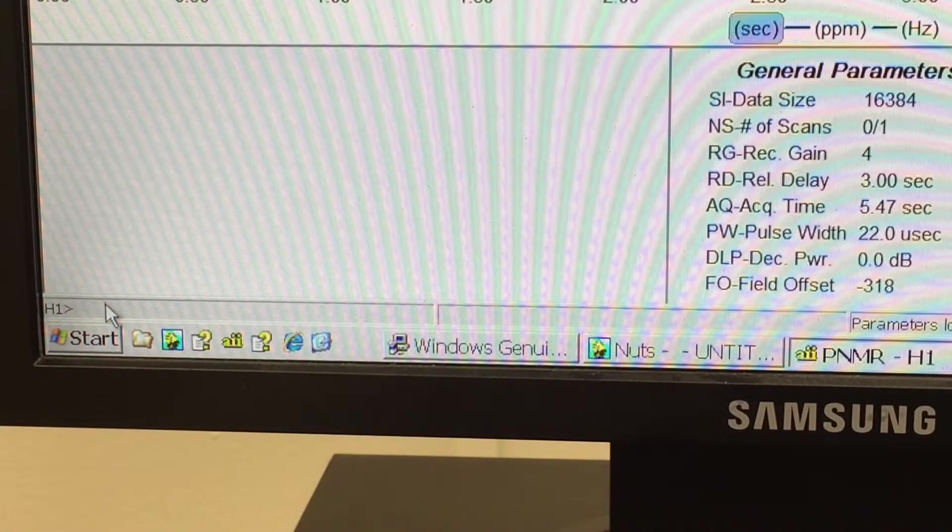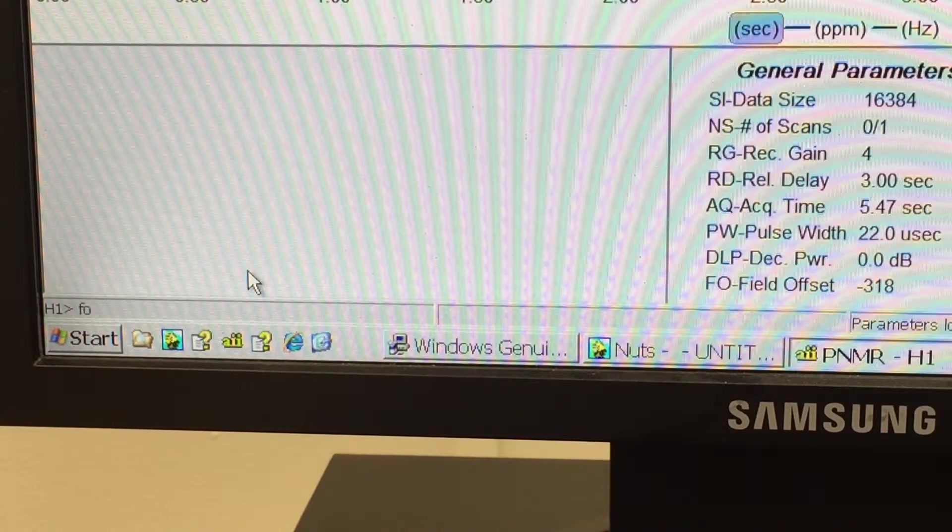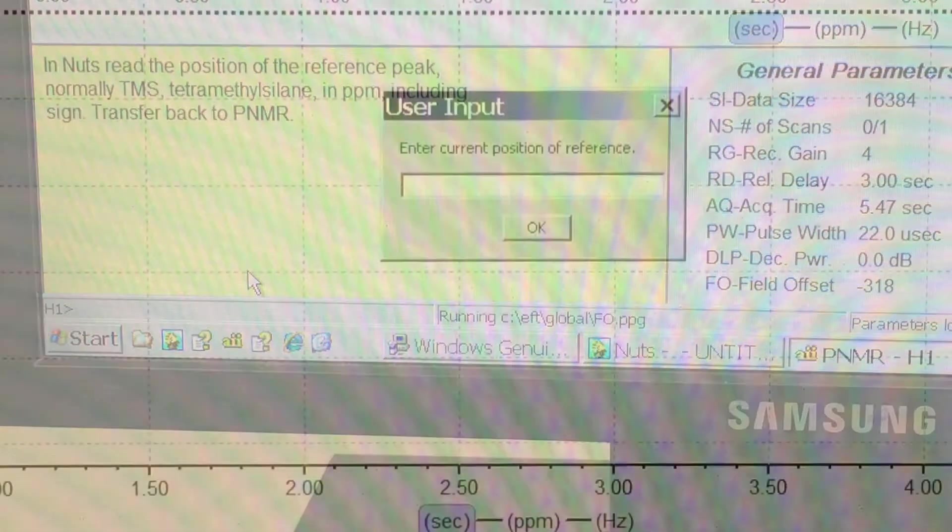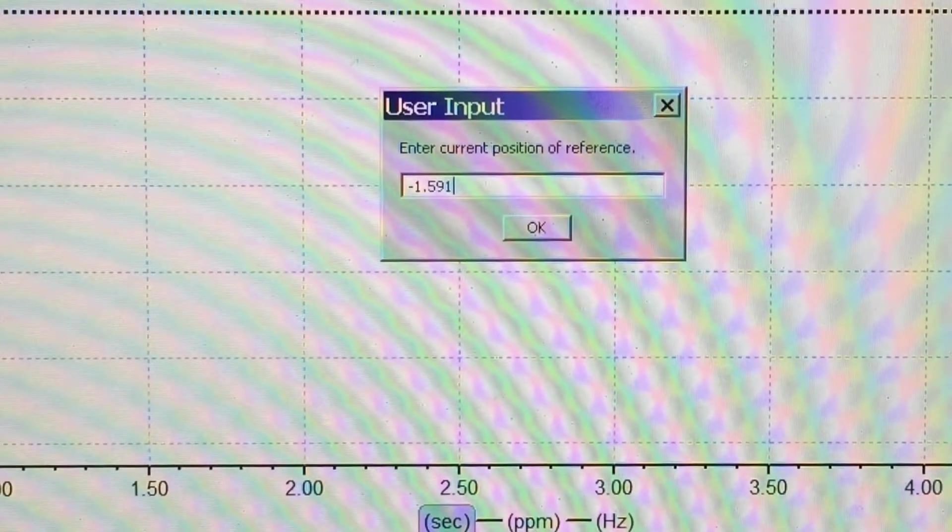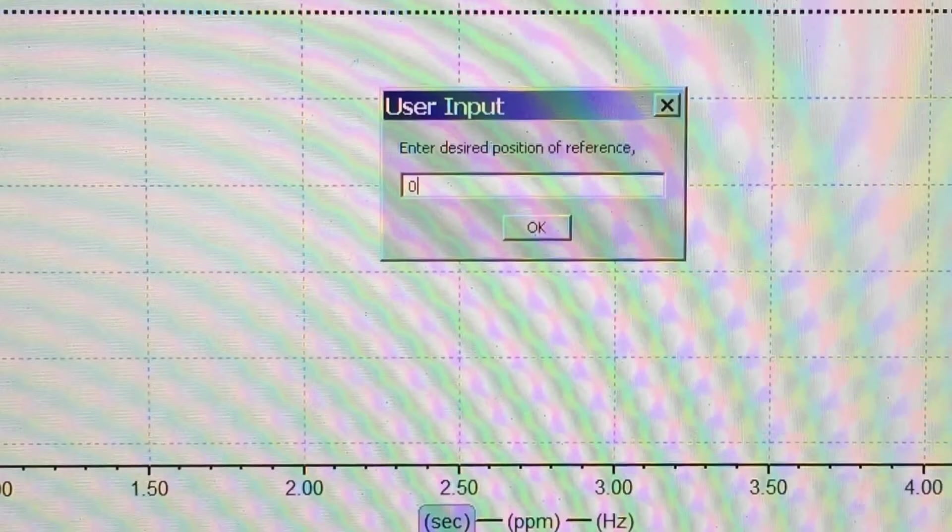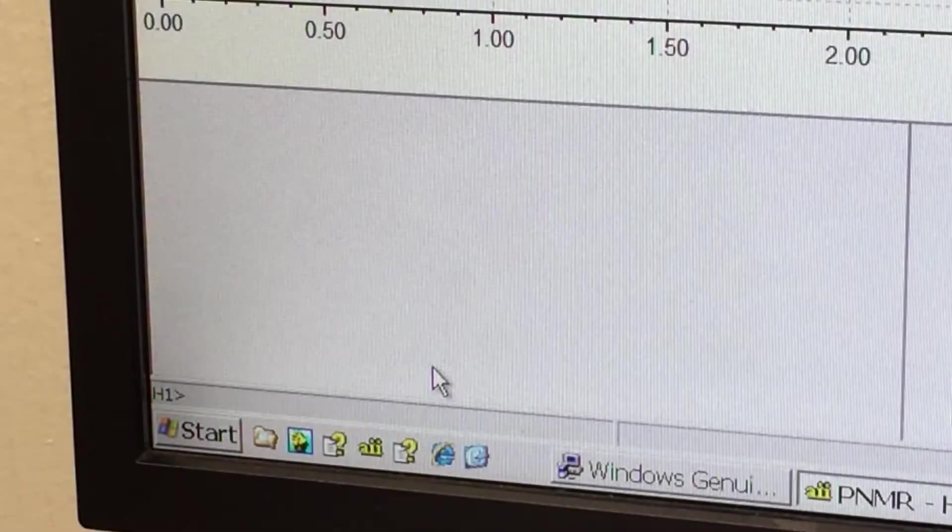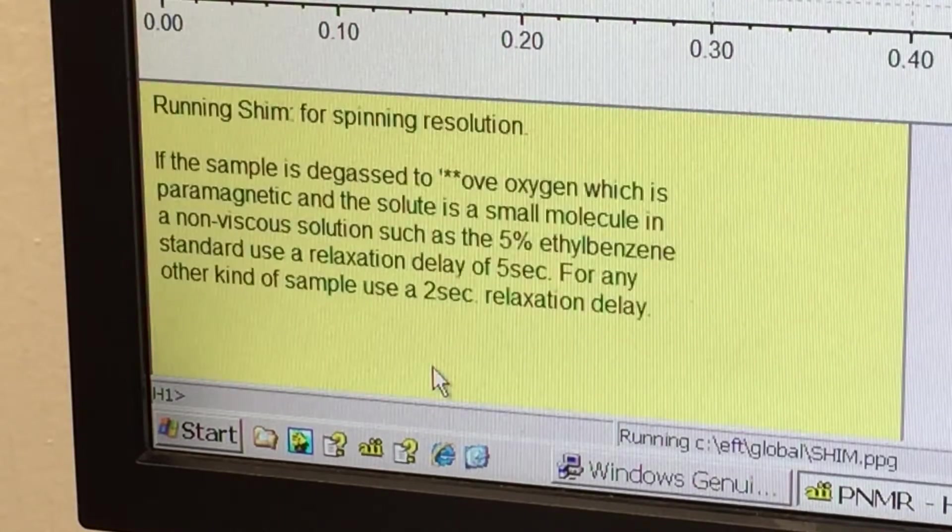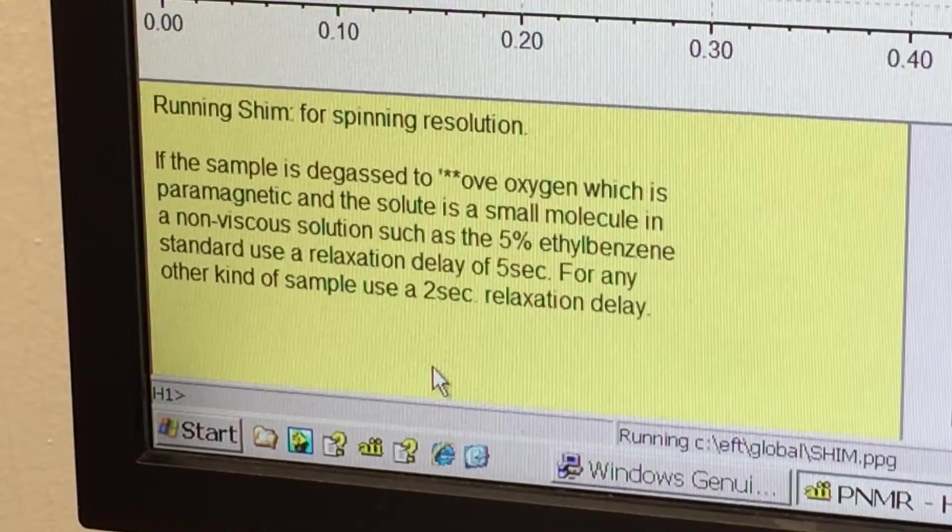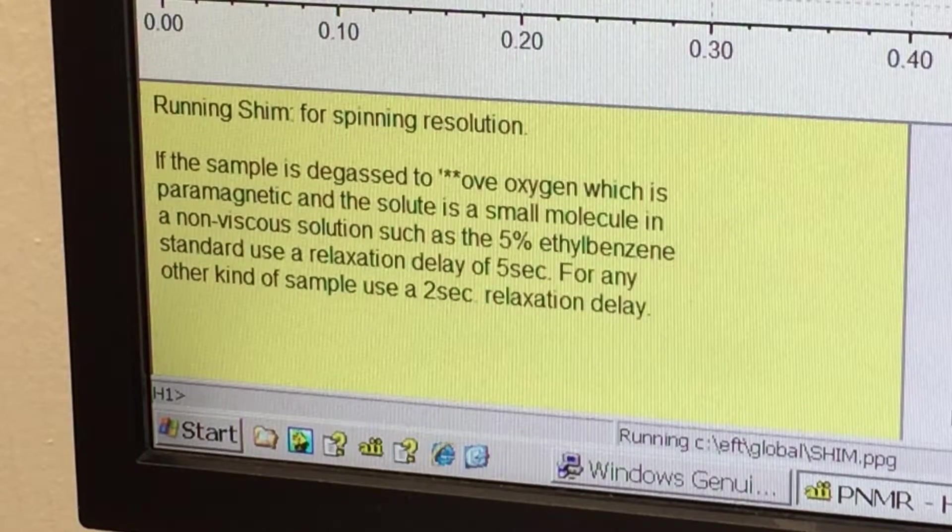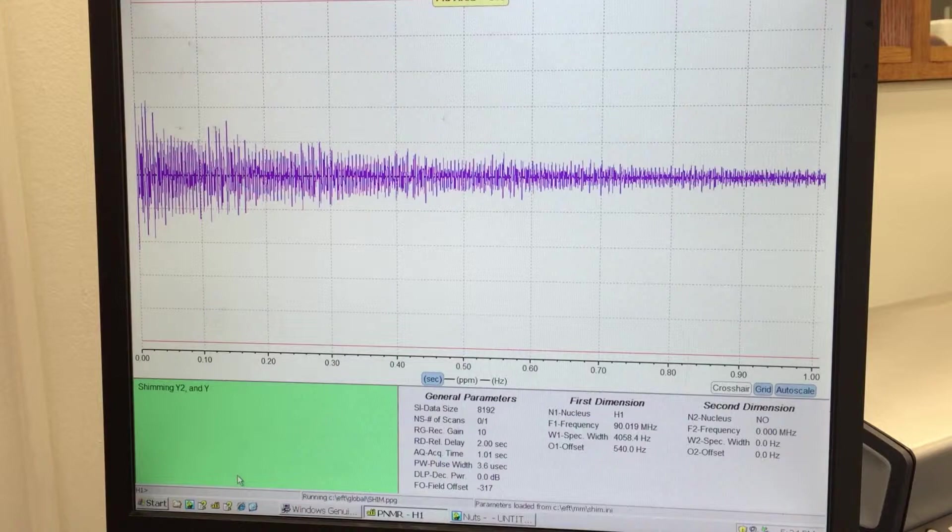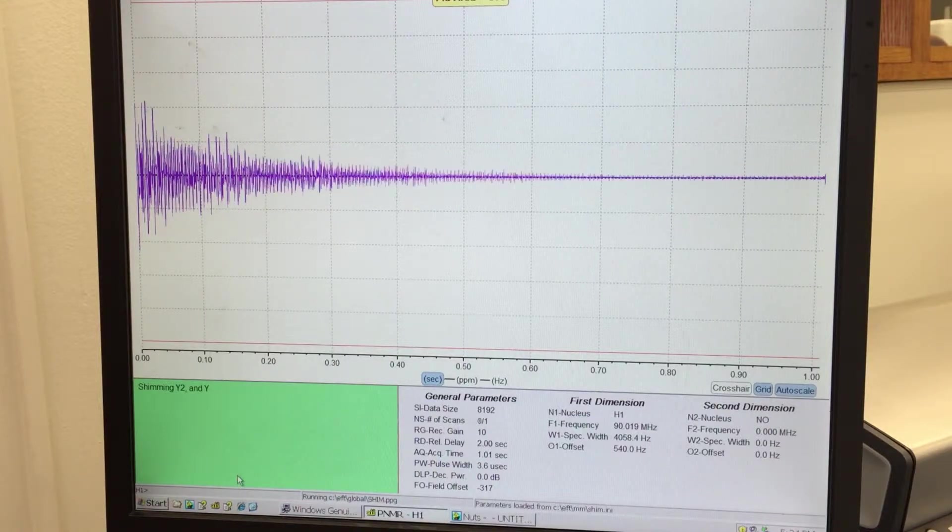Return to the PNMR application. Type F, O, and hit Enter. Input the offset value, followed by the desired value, which in most cases will be 0. Type S, H, I, M, Enter to start the shimming process, which adjusts the homogeneity of the magnetic field. At the prompt for relaxation delay, enter 2 for a concentrated sample or 4 for a dilute sample. Most of our samples will be concentrated.